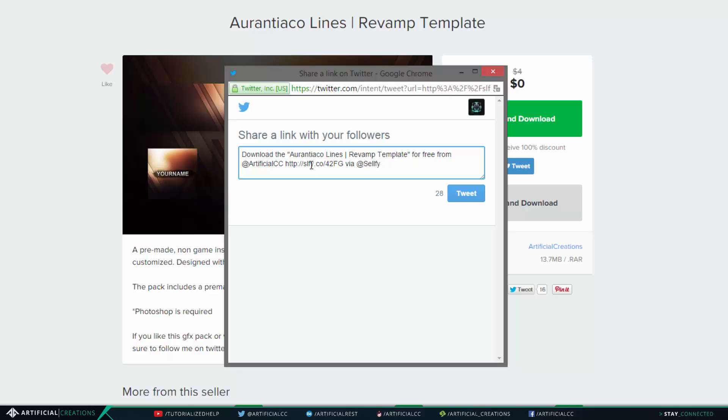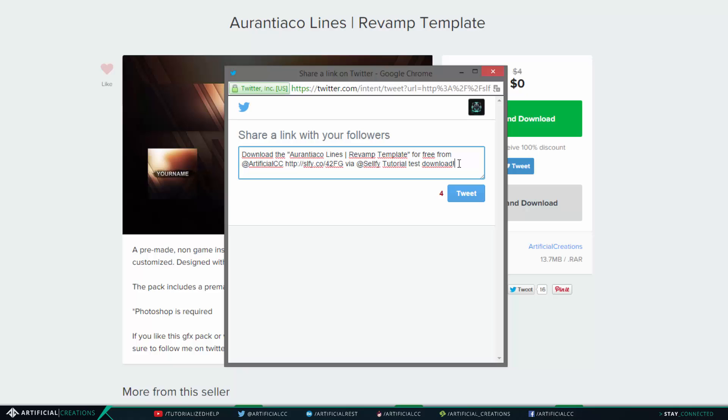I'm not sure if you actually have to have either the link or the @Selfie in the actual tweet to get this to work, but I haven't tried it yet. But I can add something like tutorial test download, right, an exclamation point, and this will be added to the Twitter message.